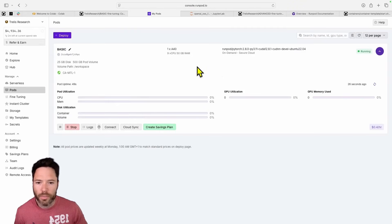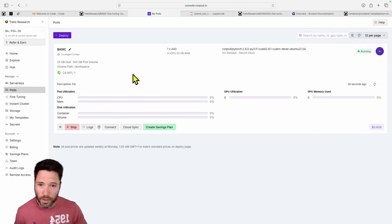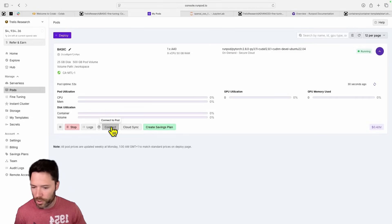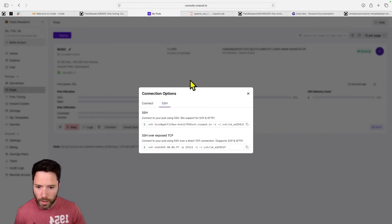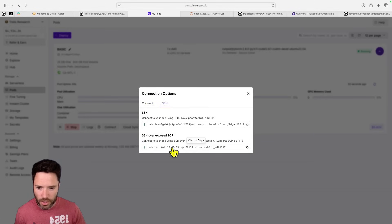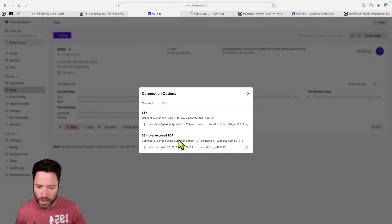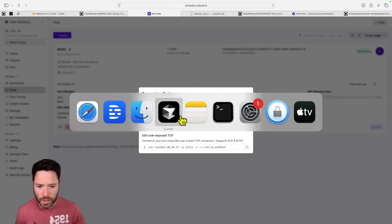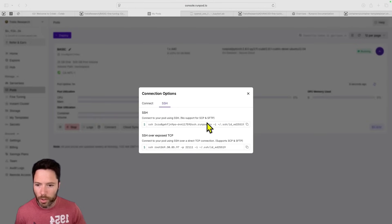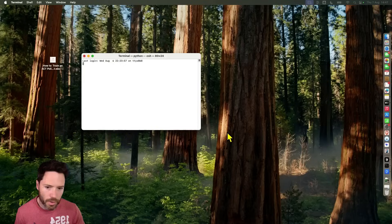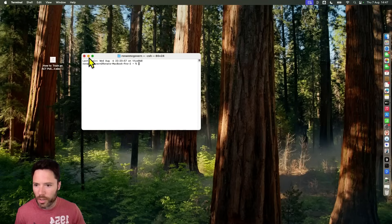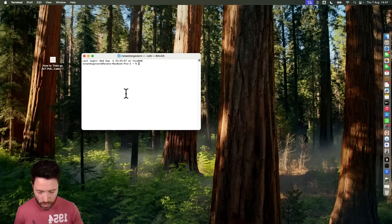So this is the basic demonstration. I'm going to show you now how to connect via SSH which you'll do just via connect here. Go to SSH and you can copy this SSH over exposed TCP. Open up a terminal. Let me just open a terminal here. Increase my screen size.